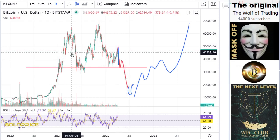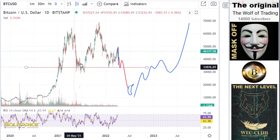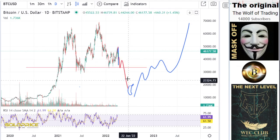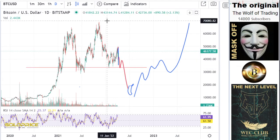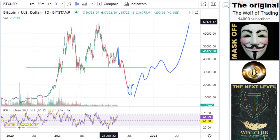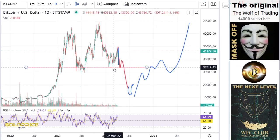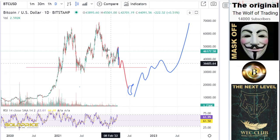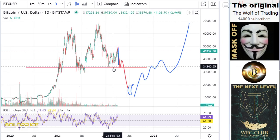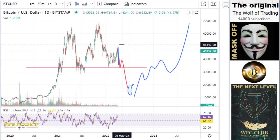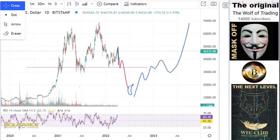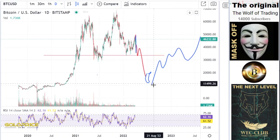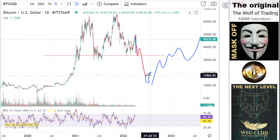When we reach the 34,000 level we come into the critical area, and at that time this will not hold. We've tested this level one, two, three — this is the fourth time. This is the inverse left shoulder, head, and right shoulder formation. You can see the neckline, and from 70,000 to 30,000 that is nearly 40,000. If we are at 50,000 and calculate this, the fair value of Bitcoin is 10,000.